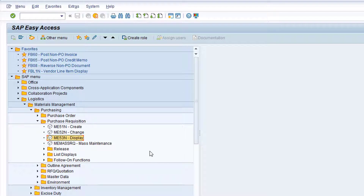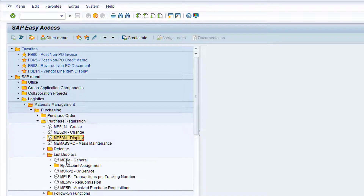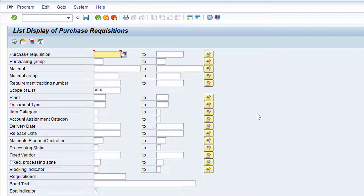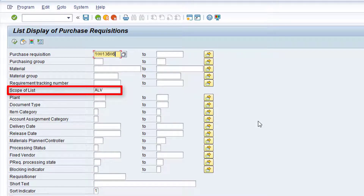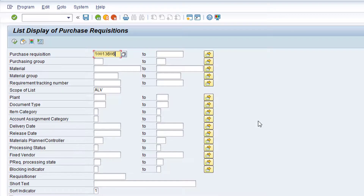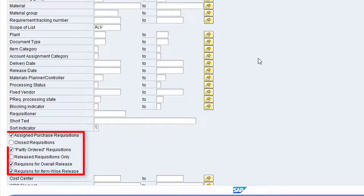Expand the List Displays folder and double-click on transaction ME5A. Click in the Purchase Requisition field and type in the relevant purchase requisition number. Clear out any other fields that have automatically populated so that we are left with Scope of List ALV to utilize the more efficient ALV grid reporting style, Sort Indicator 1, sorting by Purchase Requisition number and item, and the following checkboxes.